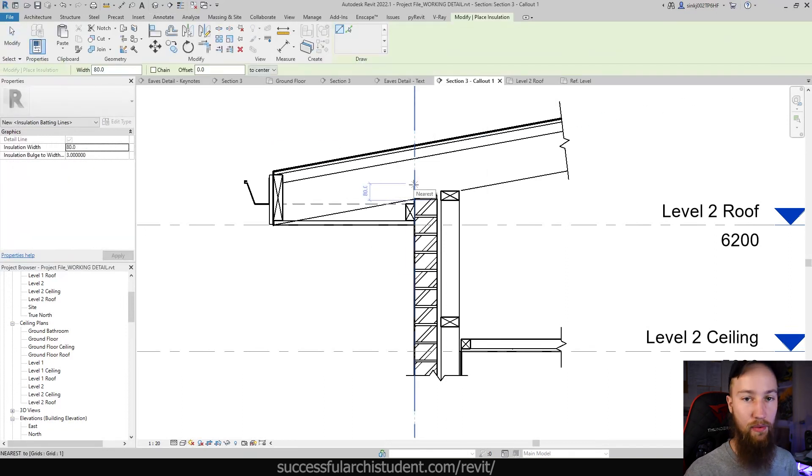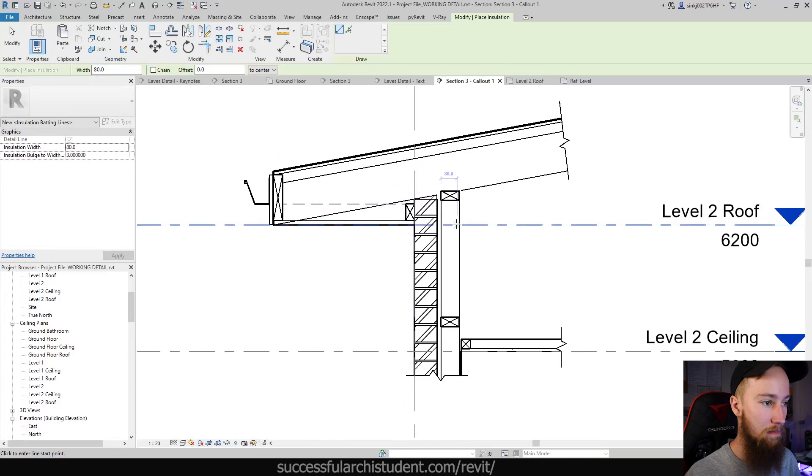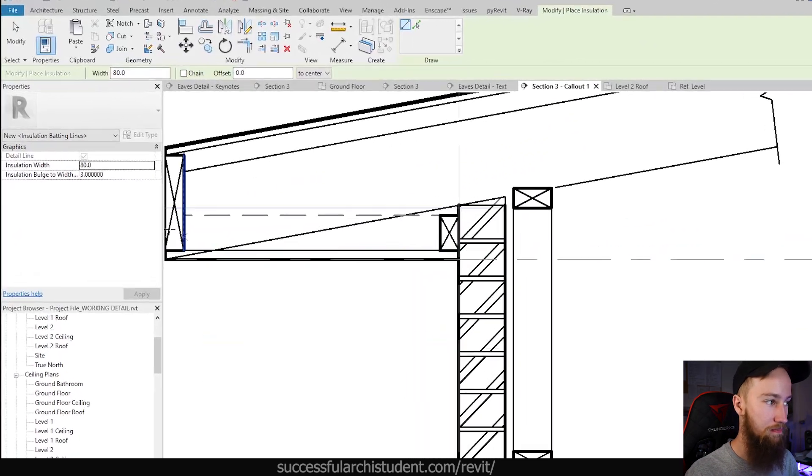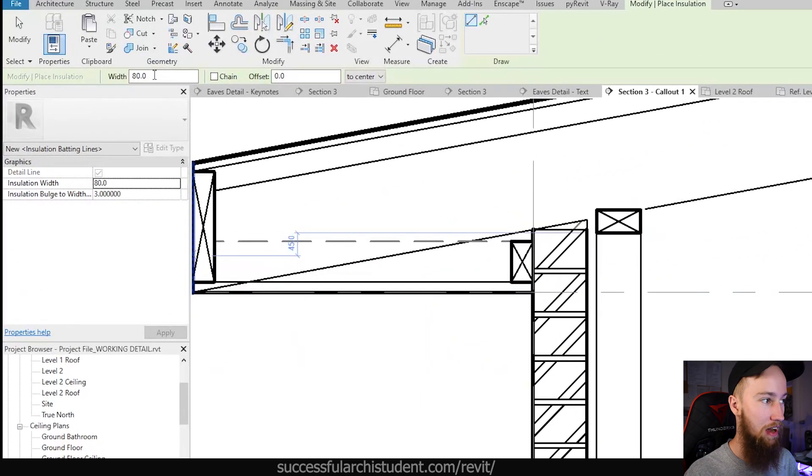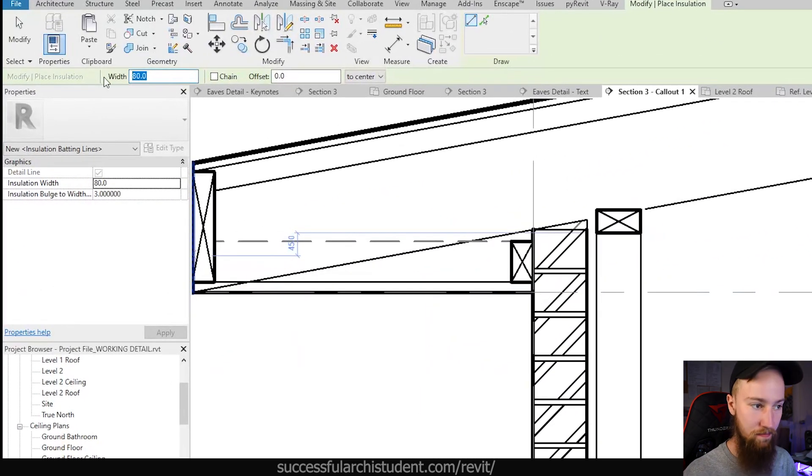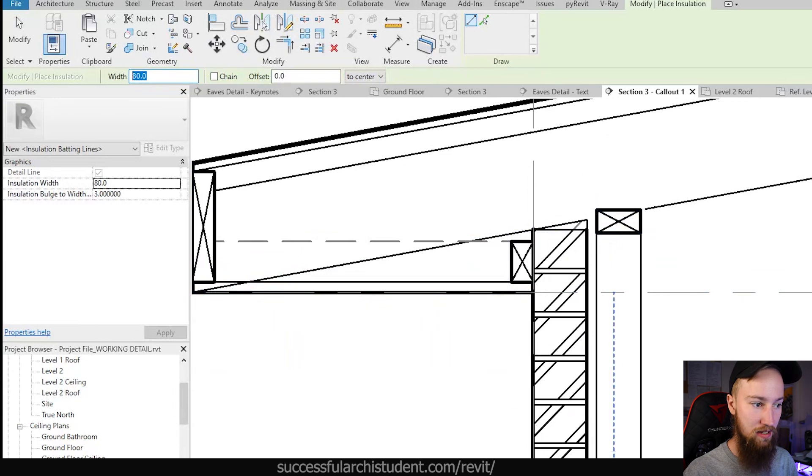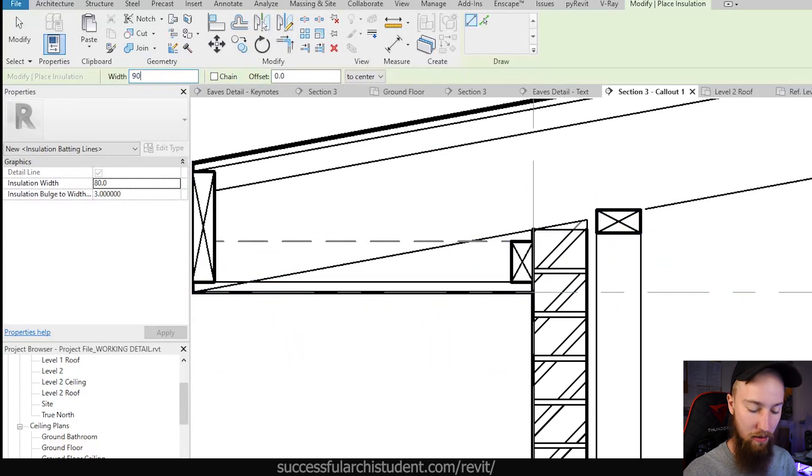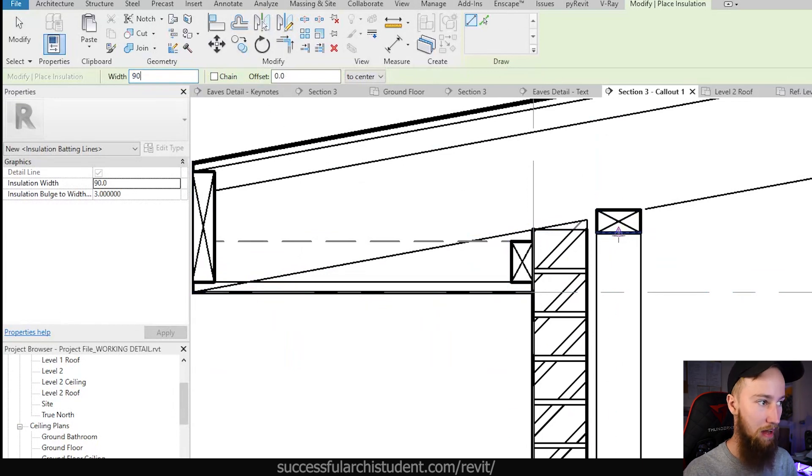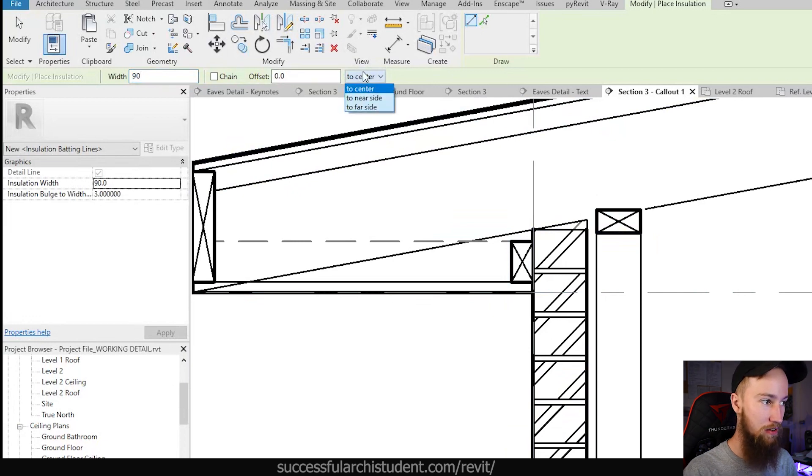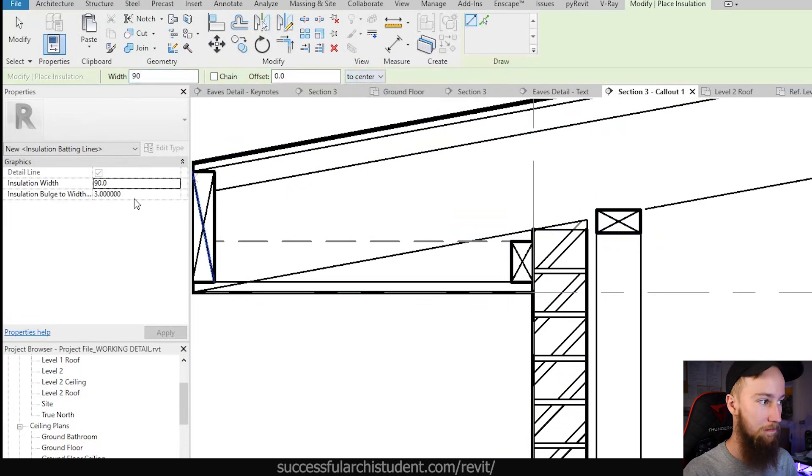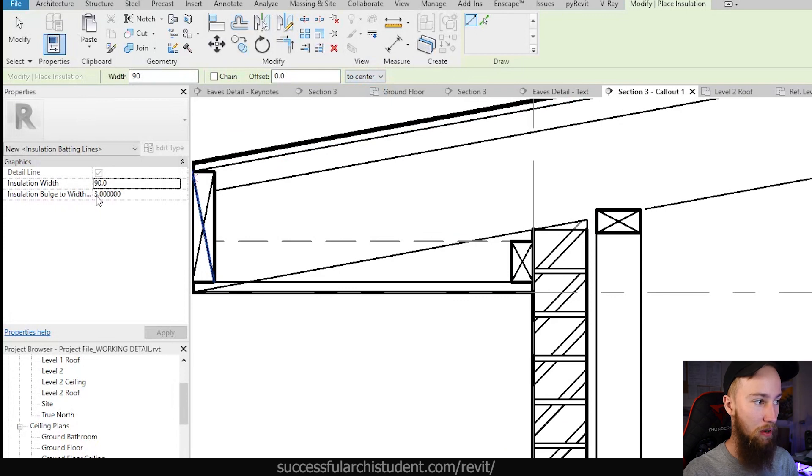What we can do is specify a width of the insulation. So for a 90 mil timber stud wall, we want a 90 mil thick insulation batt. We can choose an offset or where it's being placed to, and we're going to keep it at the center. You'll also see the insulation bulge to width—I think that's a ratio—and we'll keep that at three for now.